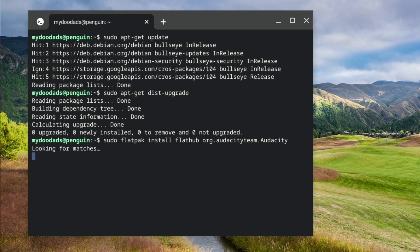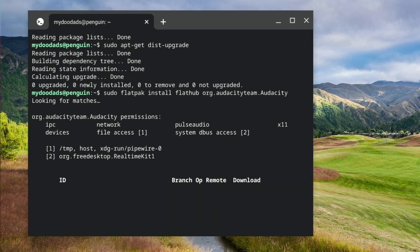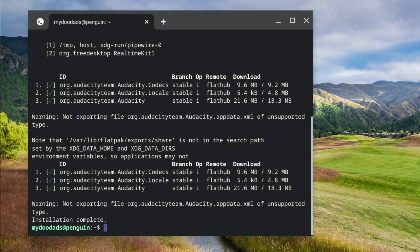When we press enter, Flatpak searches for the Audacity files that need to be installed and prompts us to confirm that we wish to make changes to our system installation. If we type y for yes, Audacity will install into our instance of Linux. We now need to wait until we are informed that the installation is complete.